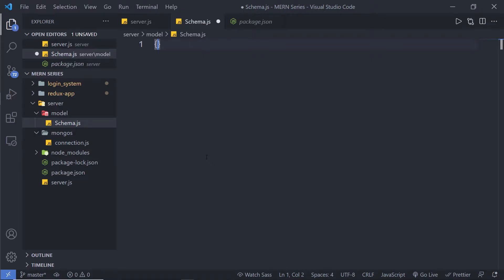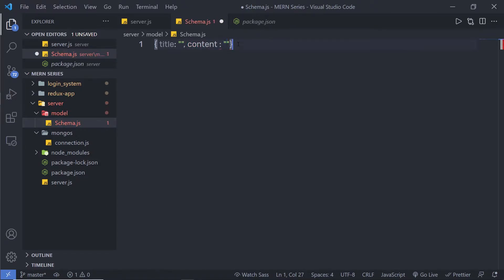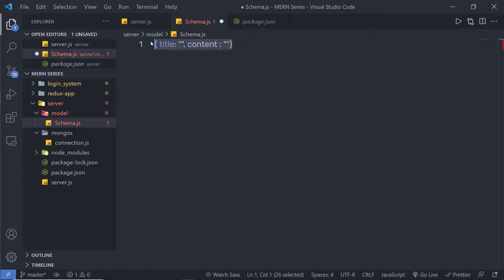For example, let's say you want to create an object with a title and some value, and content like this. I'm going to inform MongoDB to use this structure to create a database document — to create the document using this structure. So I'm going to use the schema for that.